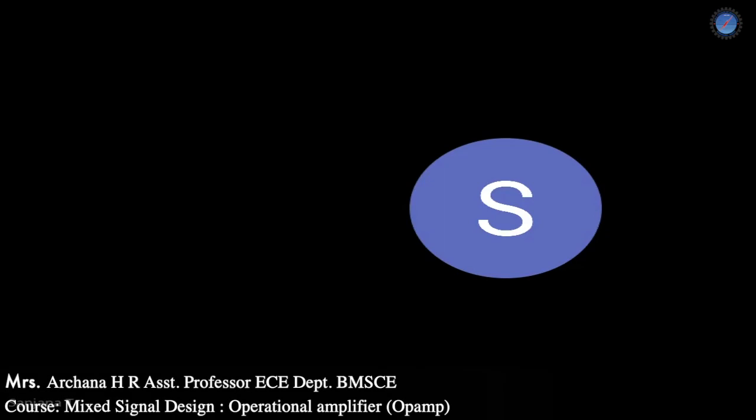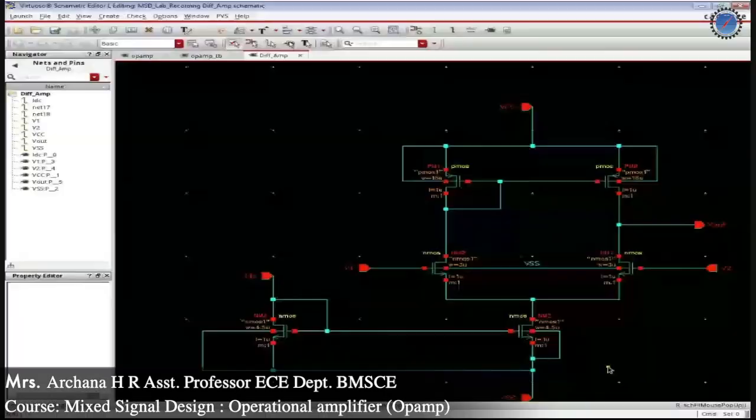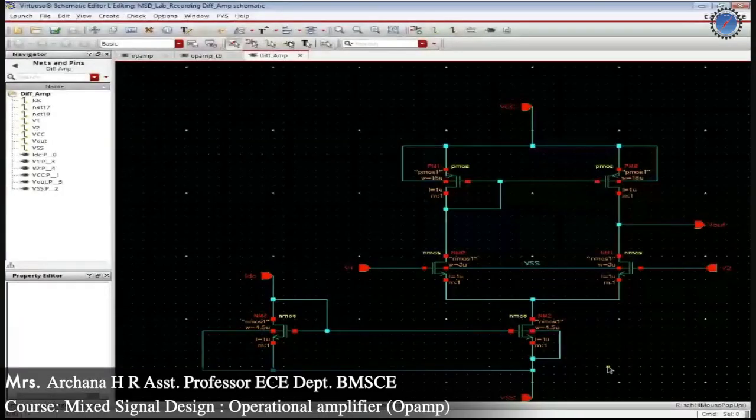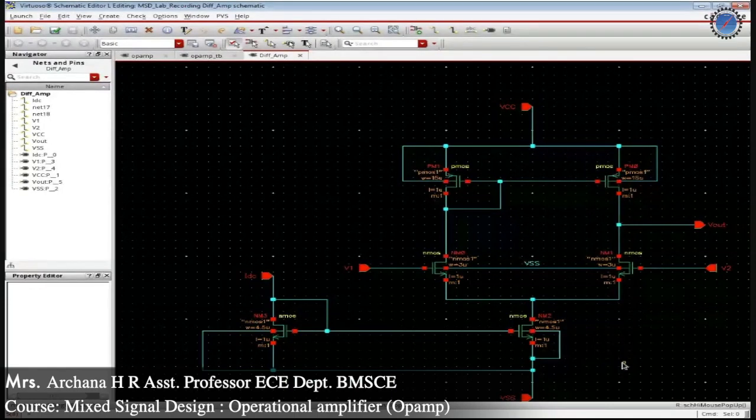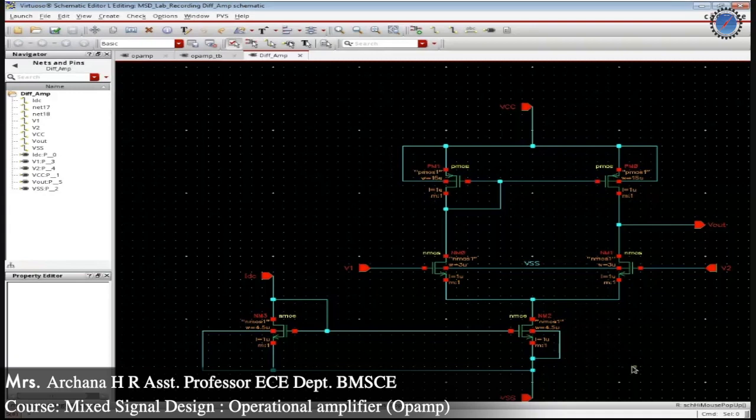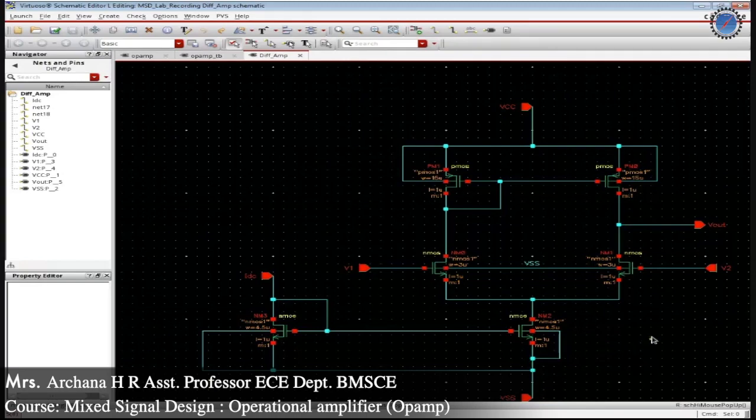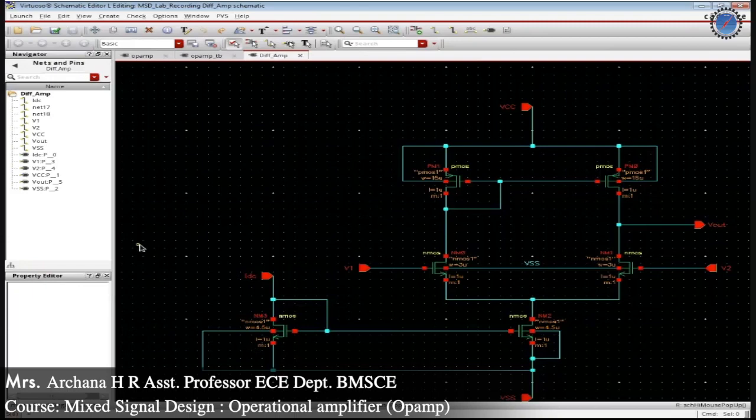Dear students, I am Archana Hachar, working as assistant professor in department of ECE. So in continuation with the previous labs which we have done in our regular sessions for the mixed signal design, herewith we are giving you a small insight about the op-amp design and the extraction of the ADL.